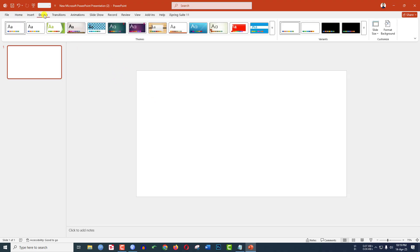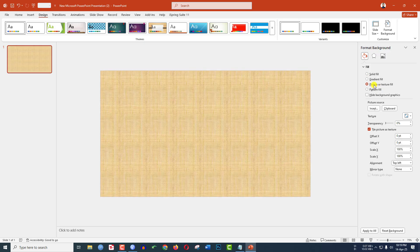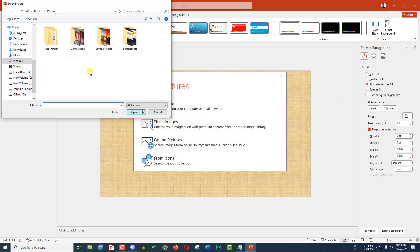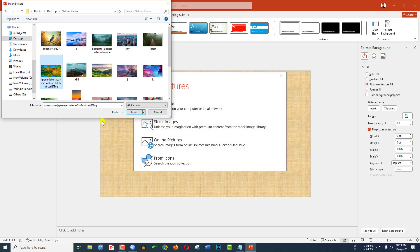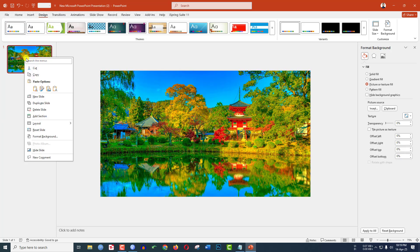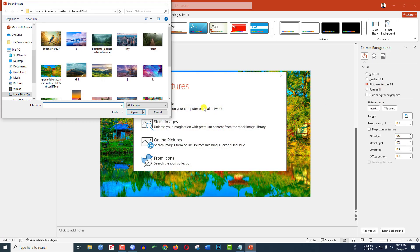Go to Design, go to Format Background, go to Picture or Texture Fill. Let me insert a picture from my computer — click on Insert, click on From a File, select this picture, click on Insert. Then make a duplicate slide, go to the second one, go to Picture or Texture Fill, go to Insert, and choose another picture.